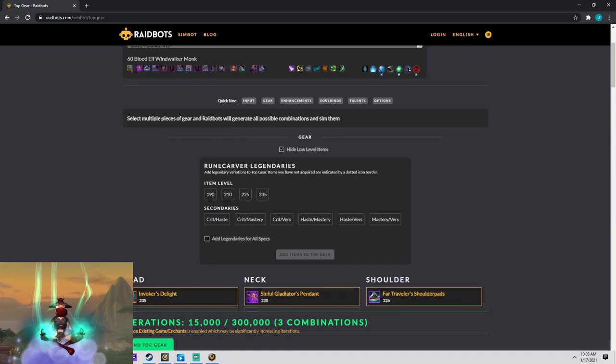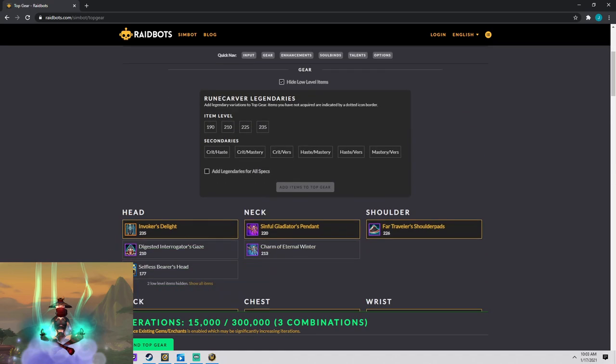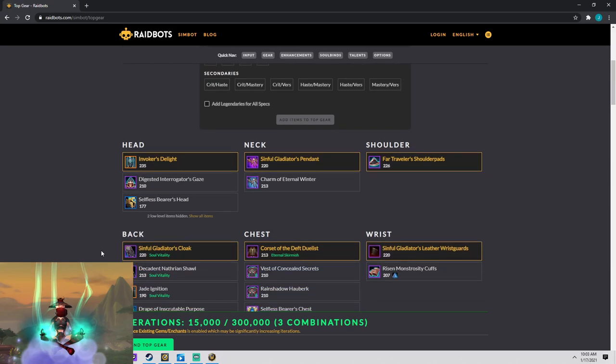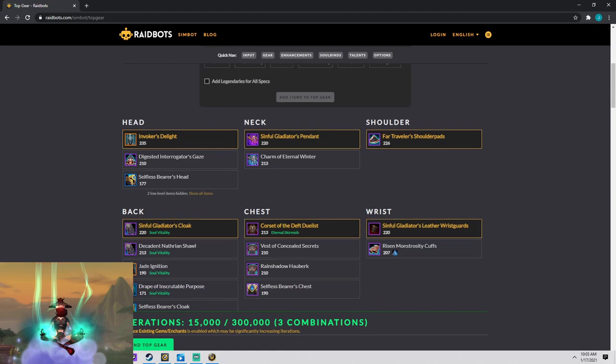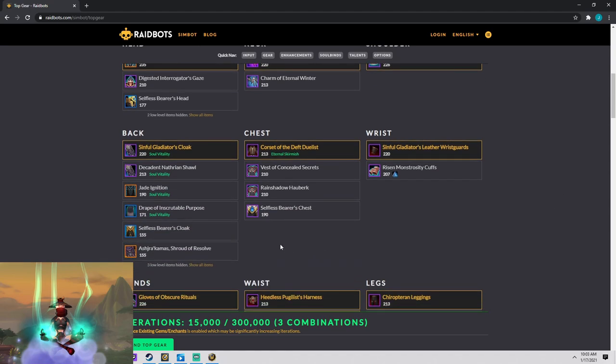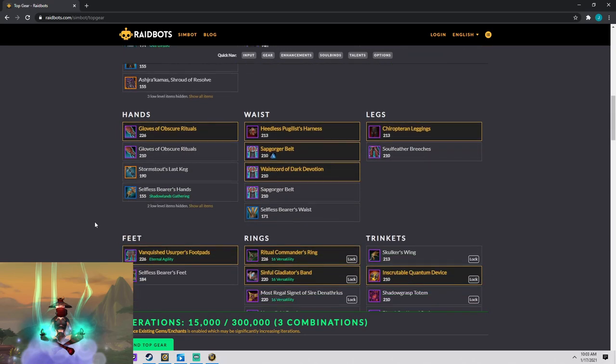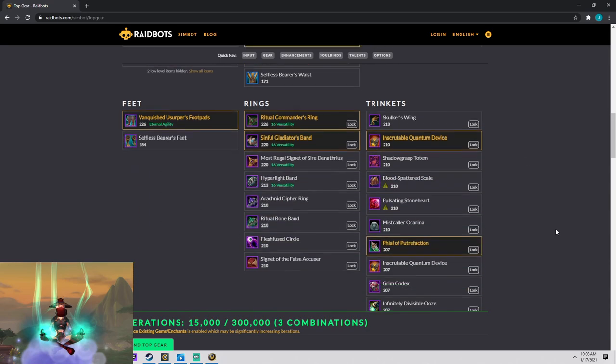I get asked a lot about what's my stat priority? And the truth is it could change depending on how much of another stat you actually have. So go to Raidbots, download the simulation craft add-on, and definitely start simming your character if you haven't. This is just an invaluable tool to figure out what gear is best for you.